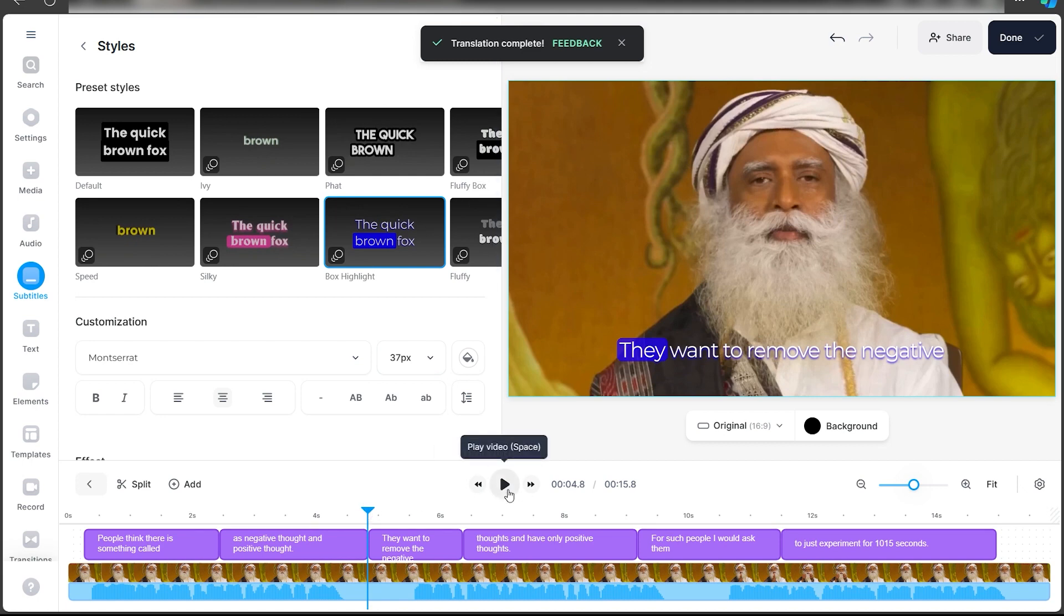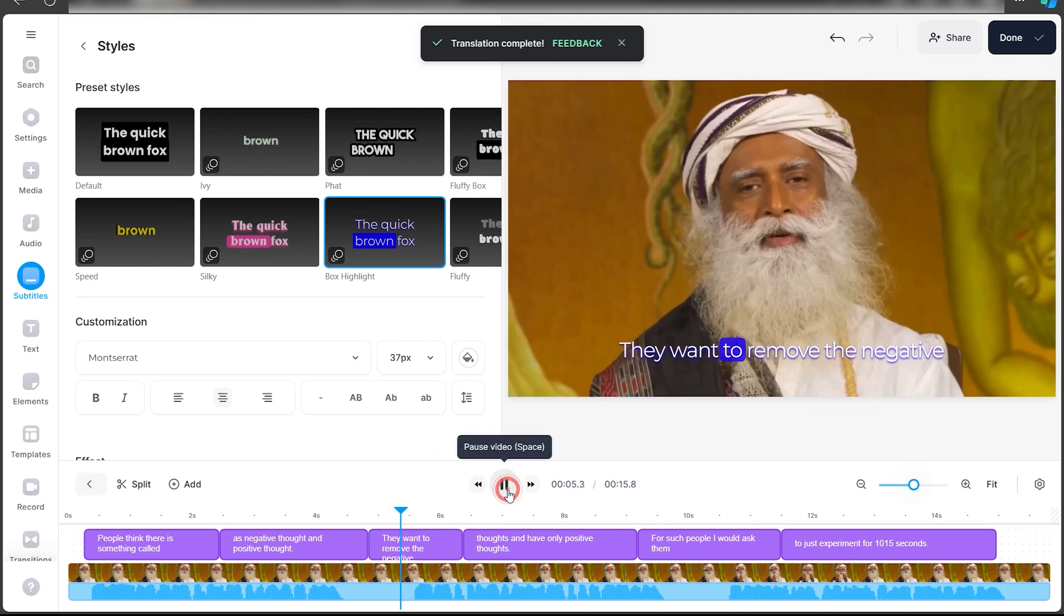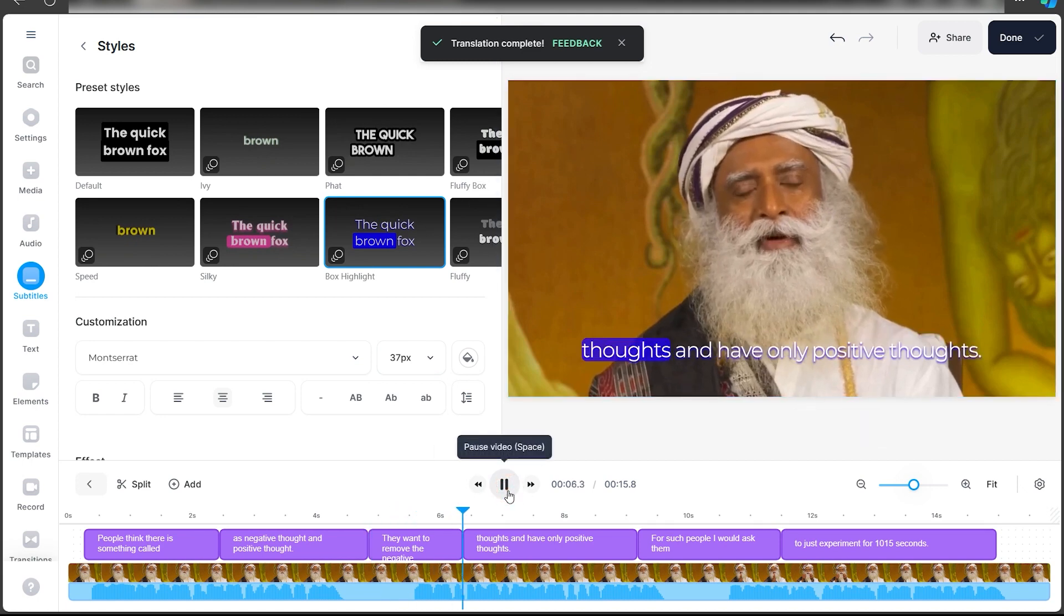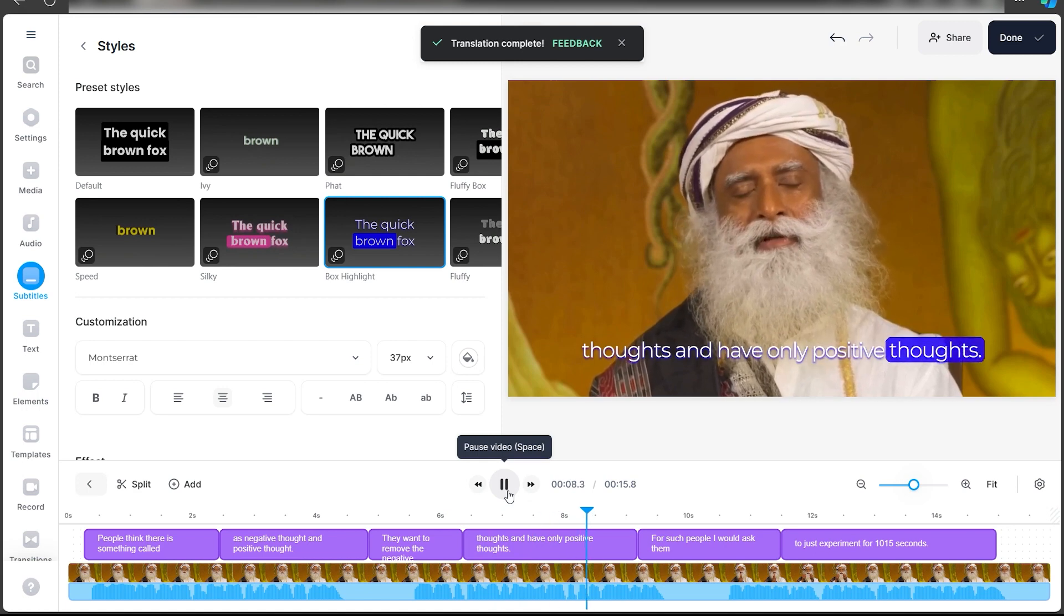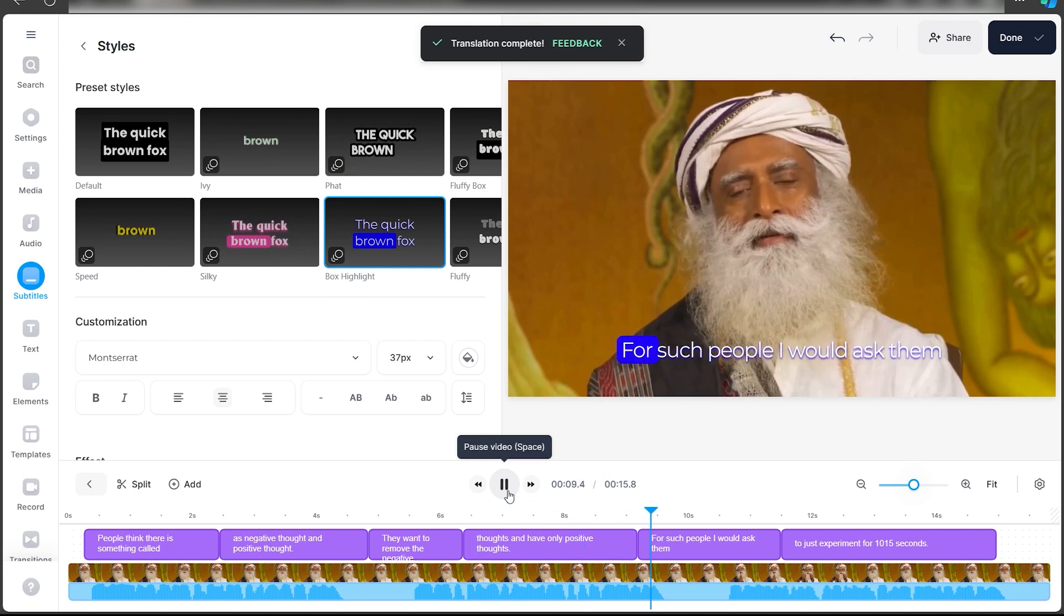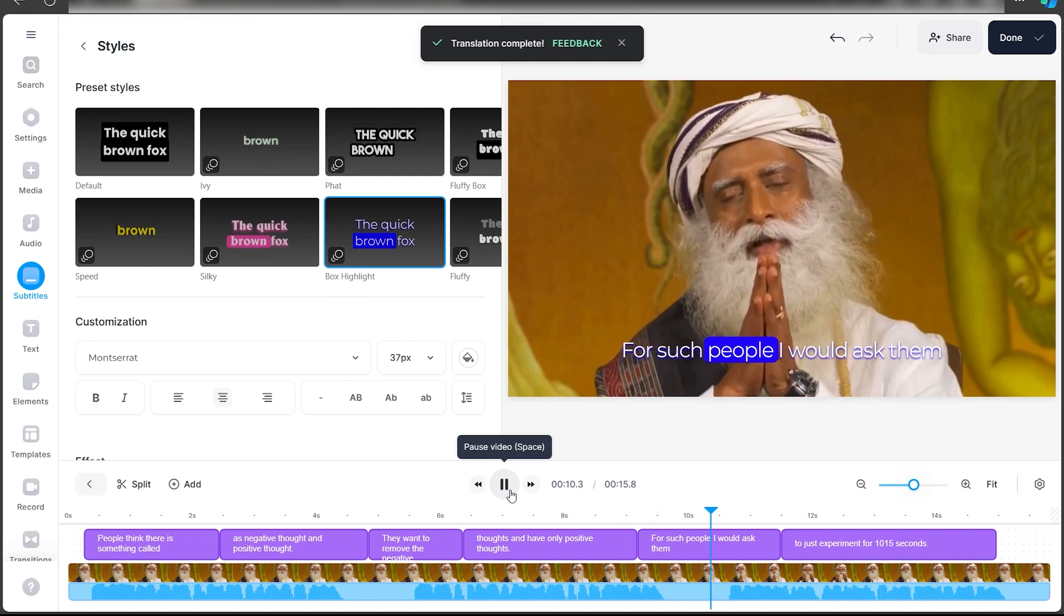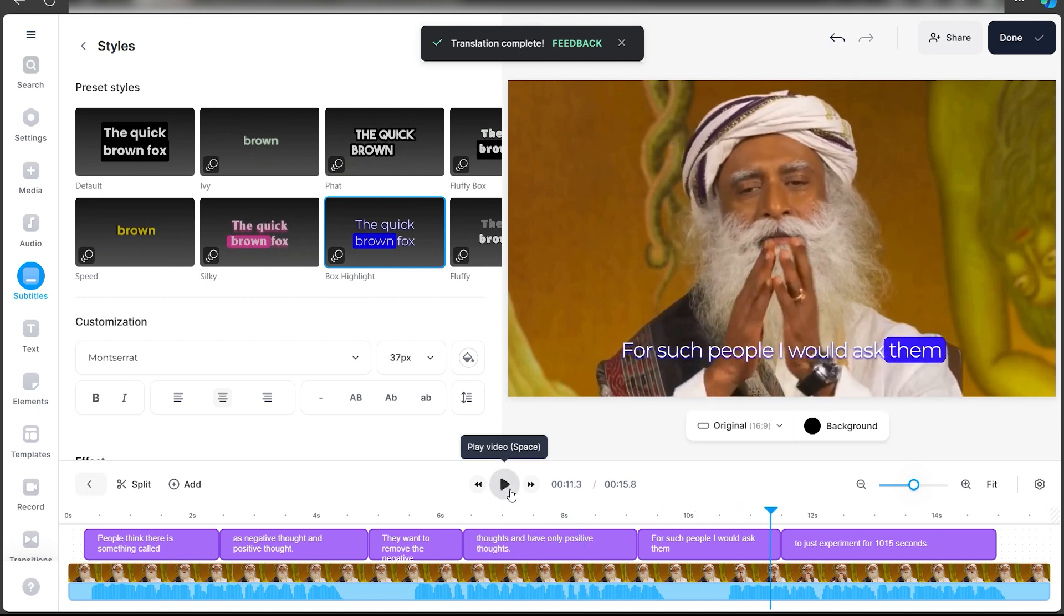I'll quickly show you how it works. So yeah, that was pretty much it on how you can use Veed.io to translate any audio into another language.